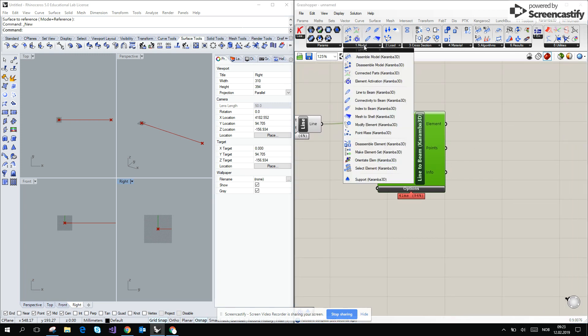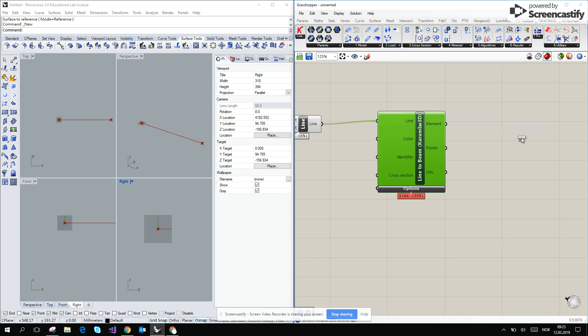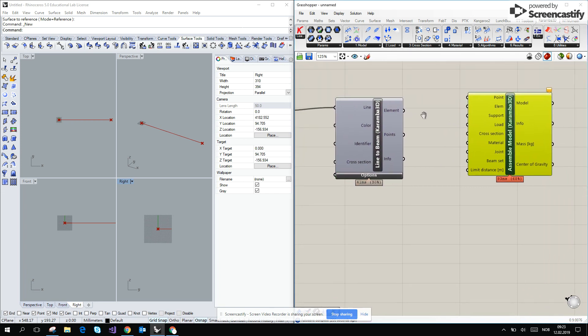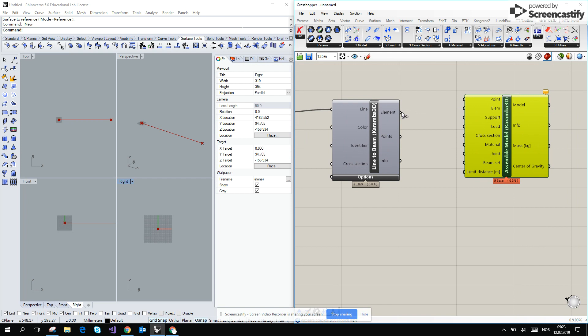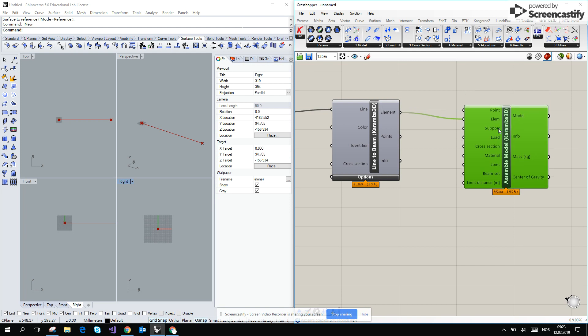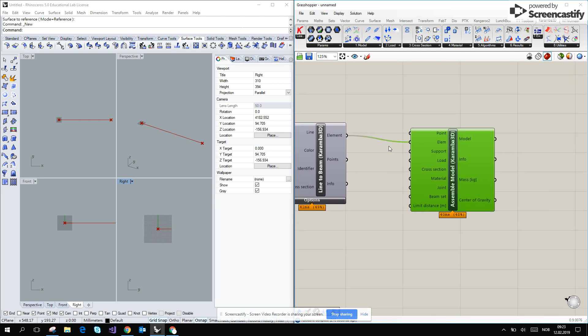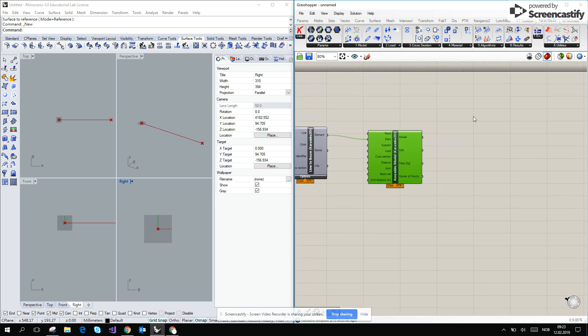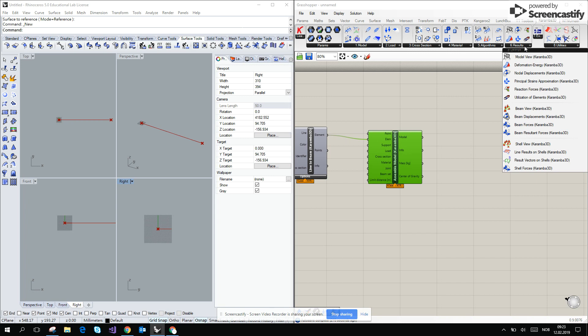Then what we want to do else, we want to assemble the model, which is like gathering all of the elements in the model, and we are connecting element to the element output to the inputs, and then we would like to see what we have done.